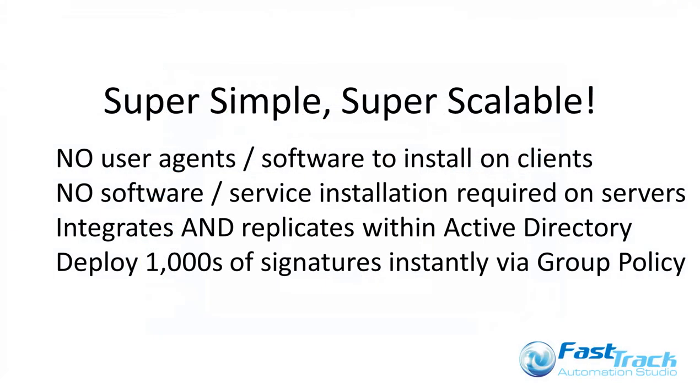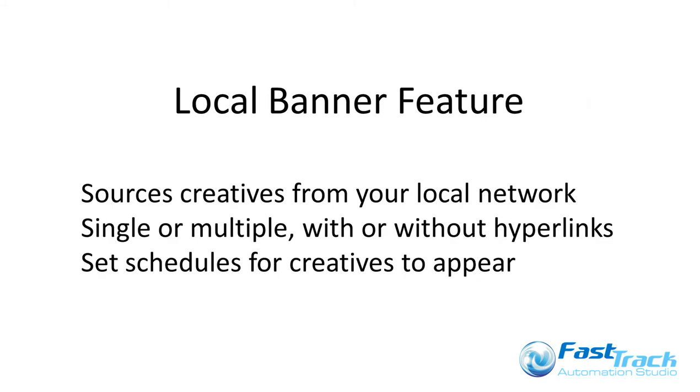There is no user agent to be installed, and there is also no additional infrastructure required, just your existing Windows network infrastructure and a Windows server running Active Directory. With Enterprise you also get the additional functionality of local banners.